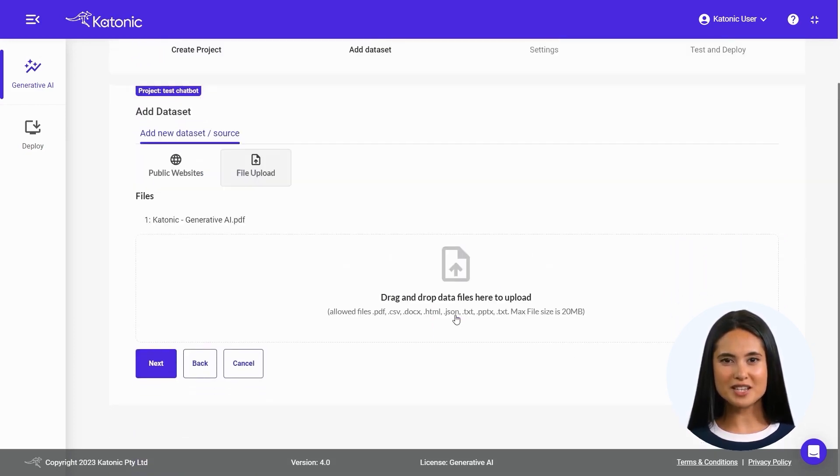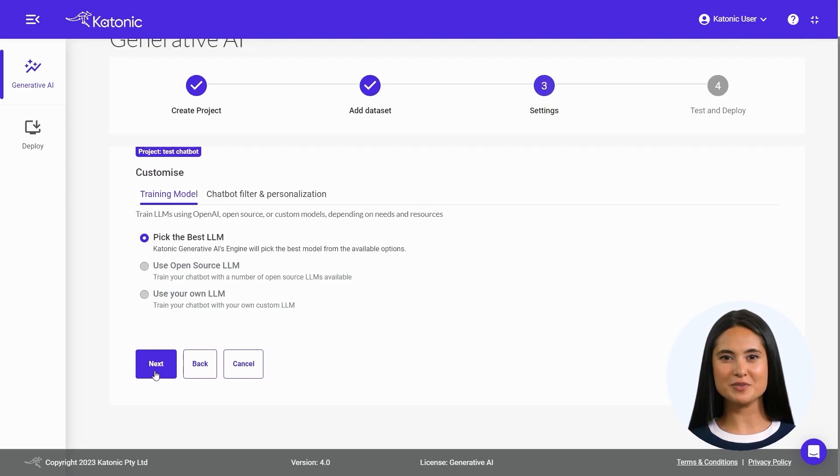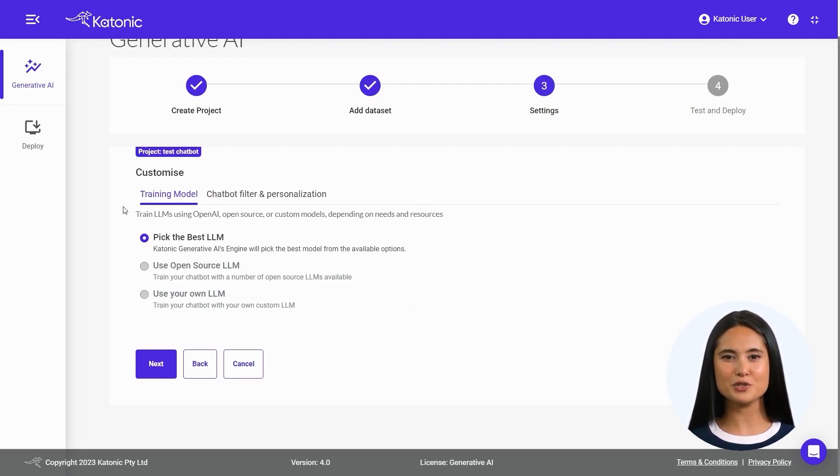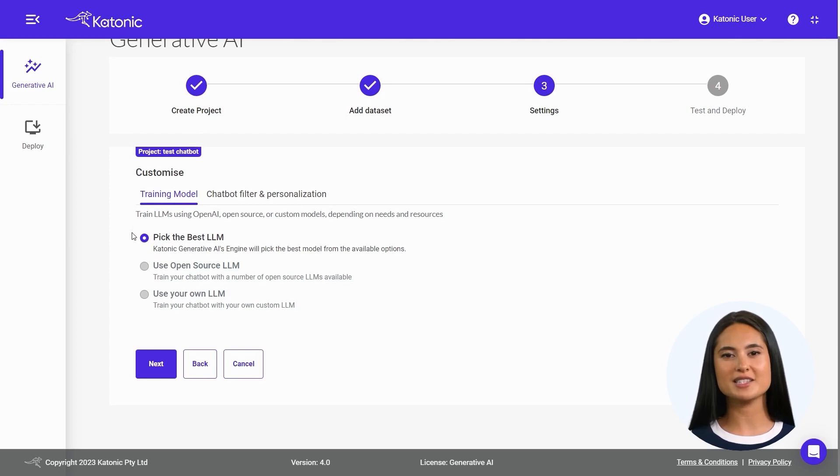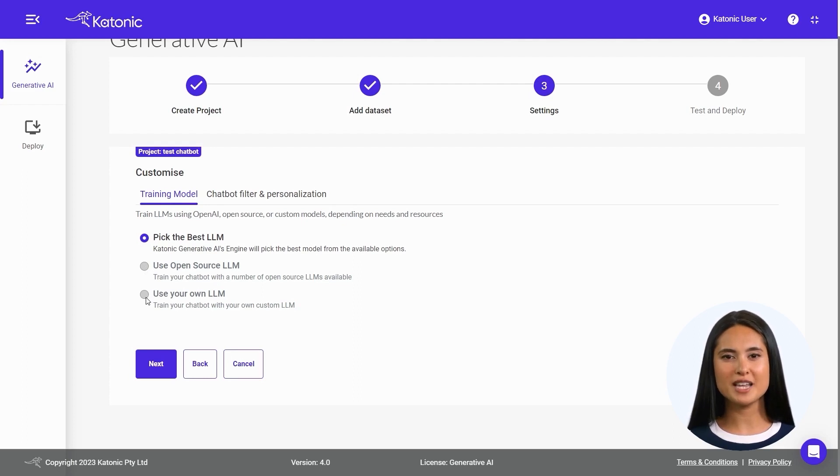If needed, you can add more files for your chatbot to be trained on. Proceed by clicking on Next. Enhance your model's customization by selecting a suitable training model. You may let Katonic pick the best LLM, use open-source LLM models, or even employ your own proprietary model.